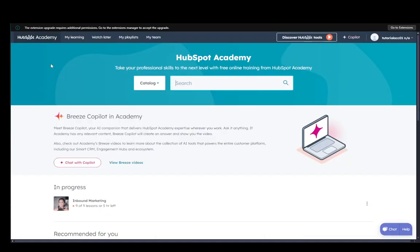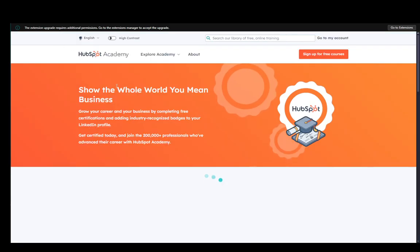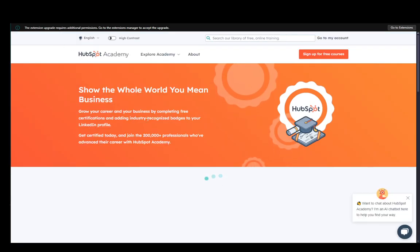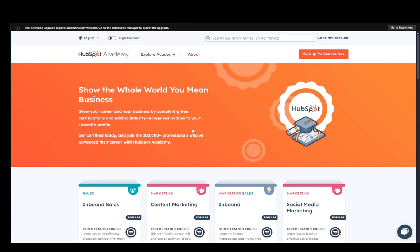Hey everybody, what is going on? I hope you guys are all doing well and welcome to another tutorial video. In this video, I'm going to be explaining how you can get HubSpot certificates, so let's get right into it.